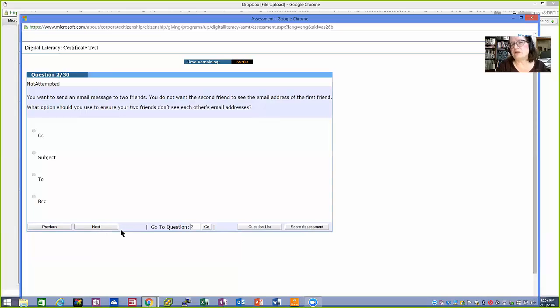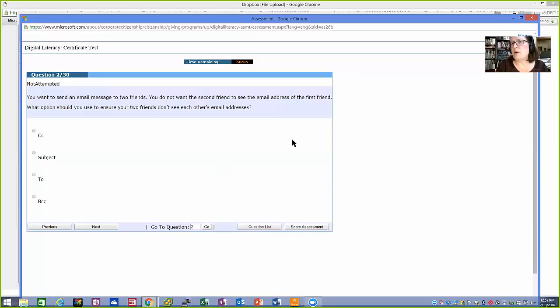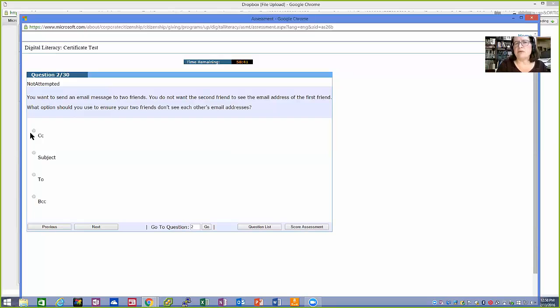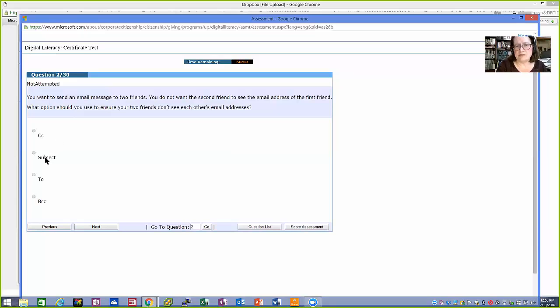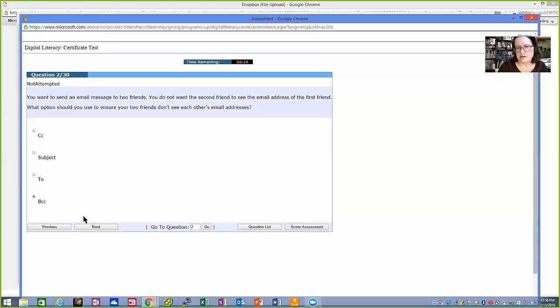If you don't know that question, you can skip to the next and come back later. You want to send an email message to two friends. Again, read the question through, but you don't want the second friend to see the email of the first. What would you do to ensure your two friends don't see each other's email addresses? CC. Again, if you went through the tutorials, means carbon copy. Duplicate, in other words. Everybody sees everybody else on the list. Subject. That's where you'd put the title for this email. To. That's where you put its original recipient. BCC. Blind carbon copy. That means everyone gets a copy, but they don't see each other's email addresses.